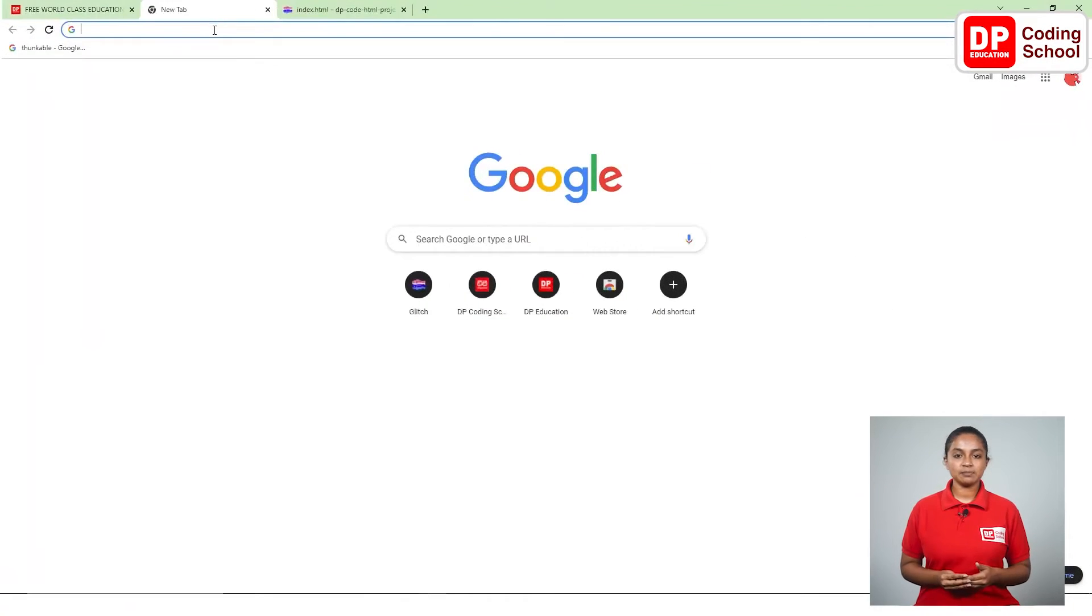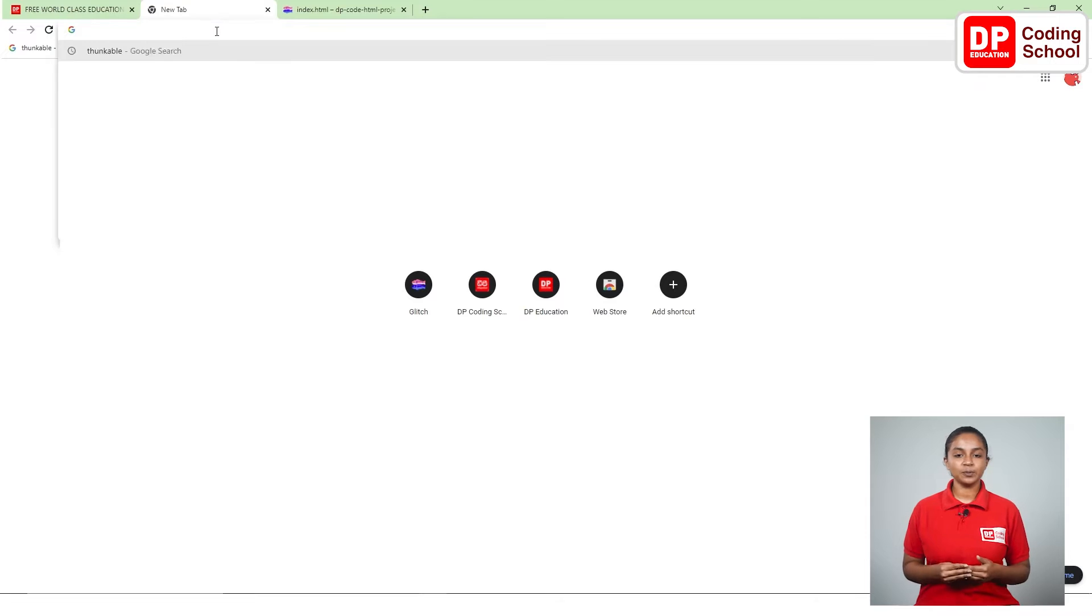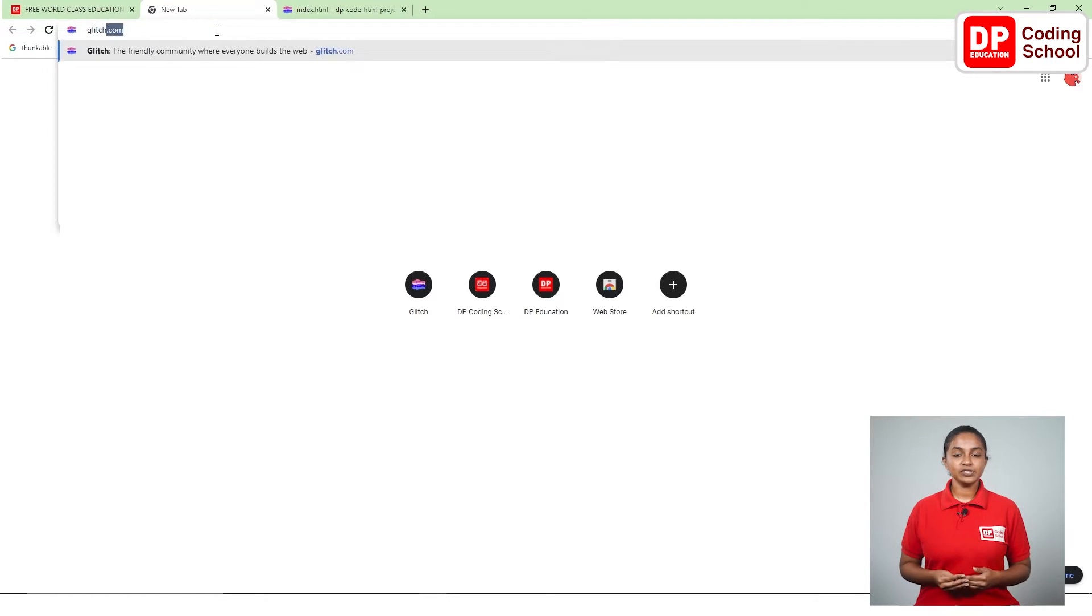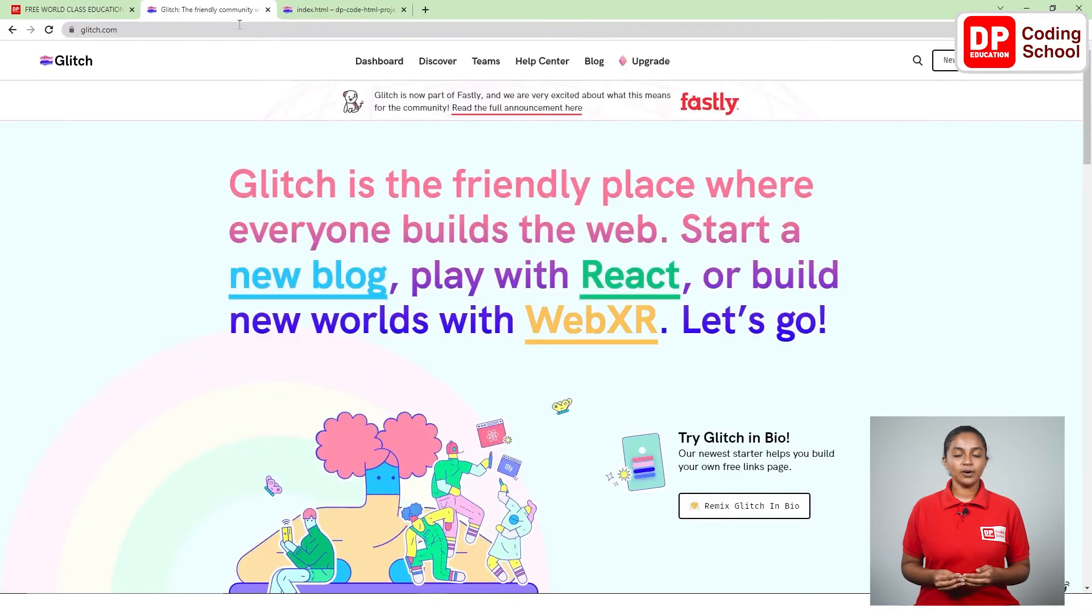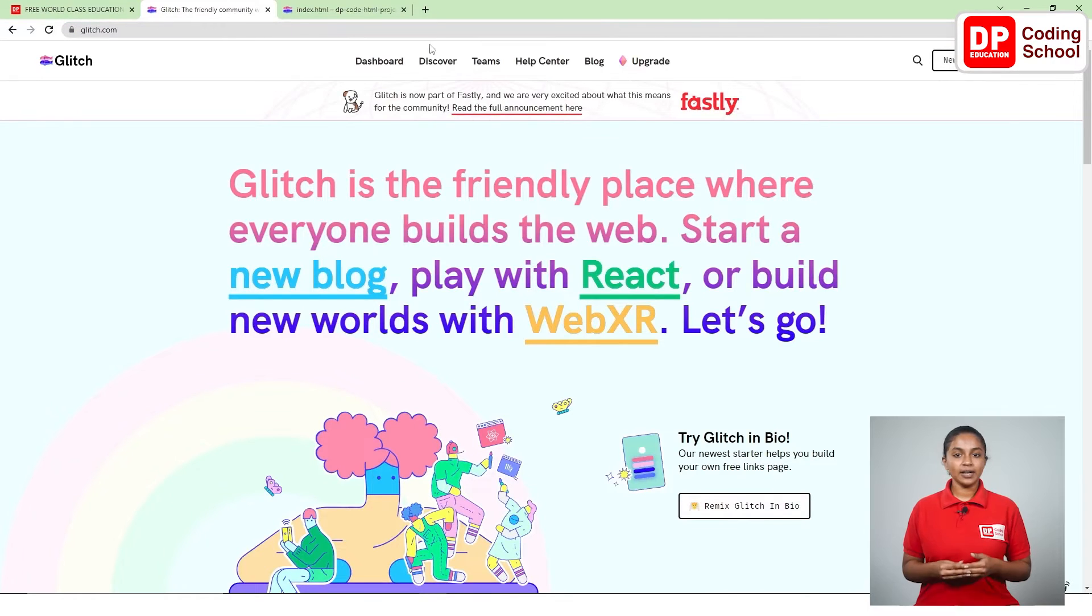First click on the plus mark at the top of the screen and open a new tab. Next type glitch.com in the address bar and click the enter button. You have now entered the glitch website.